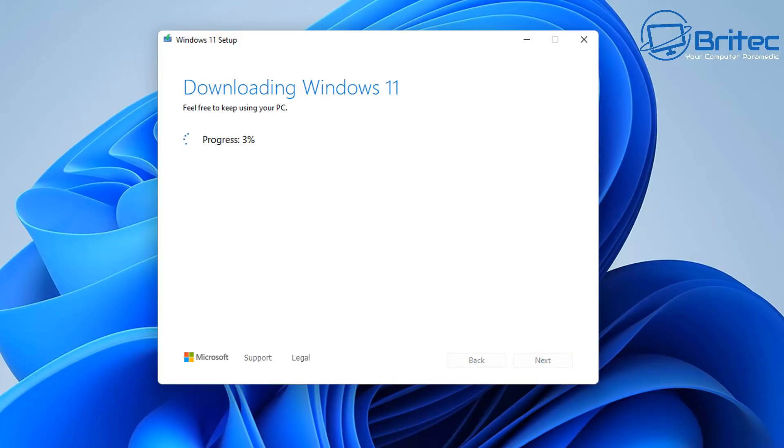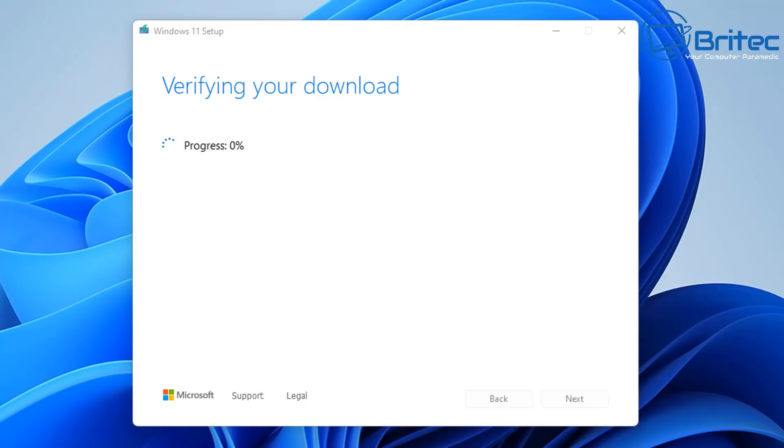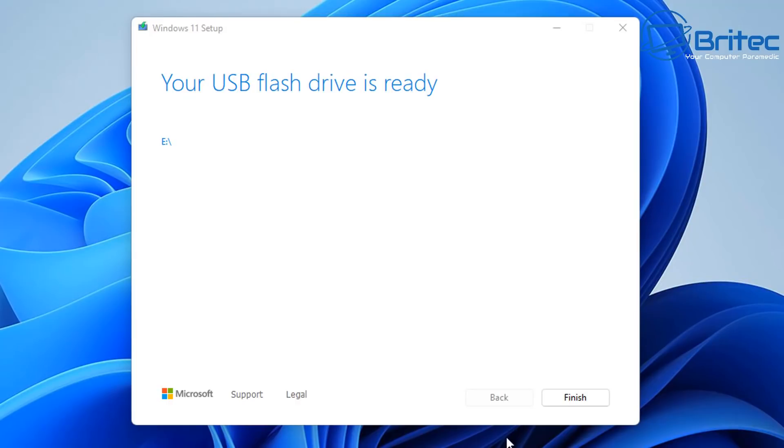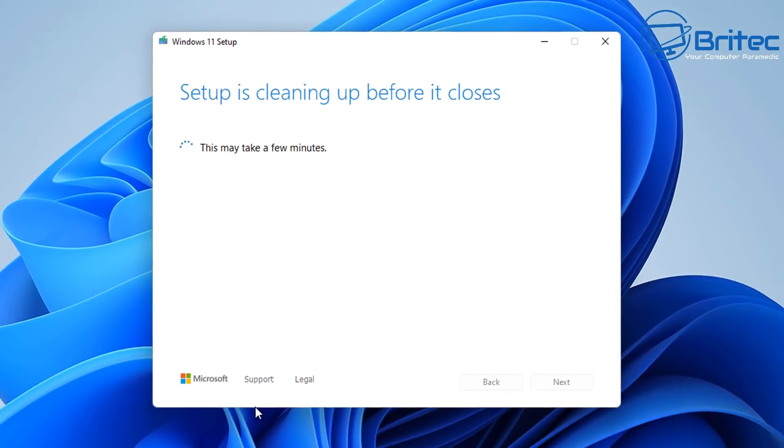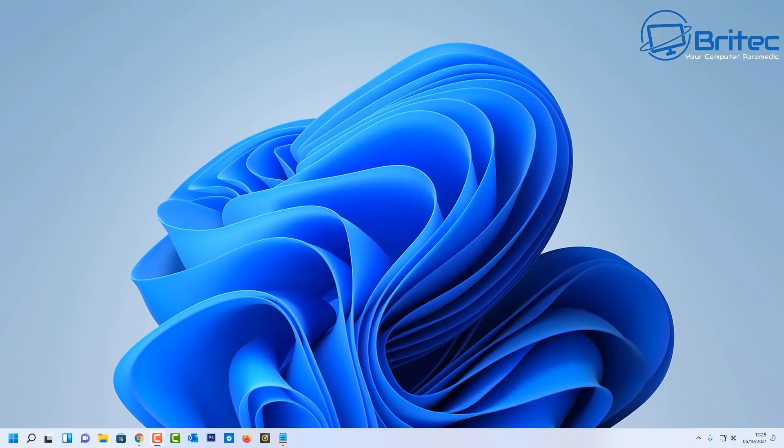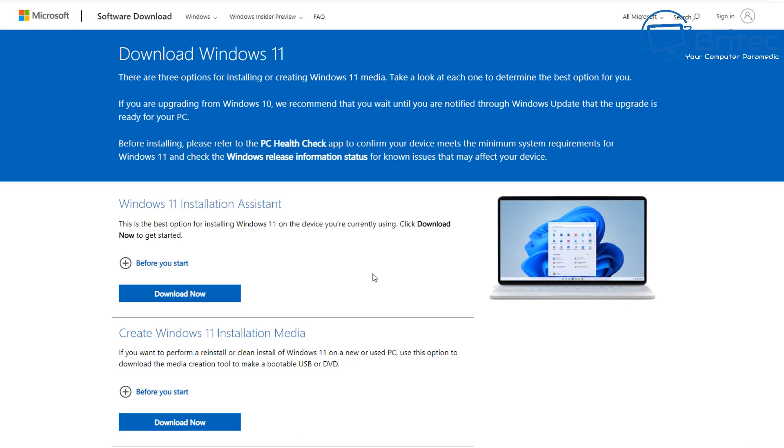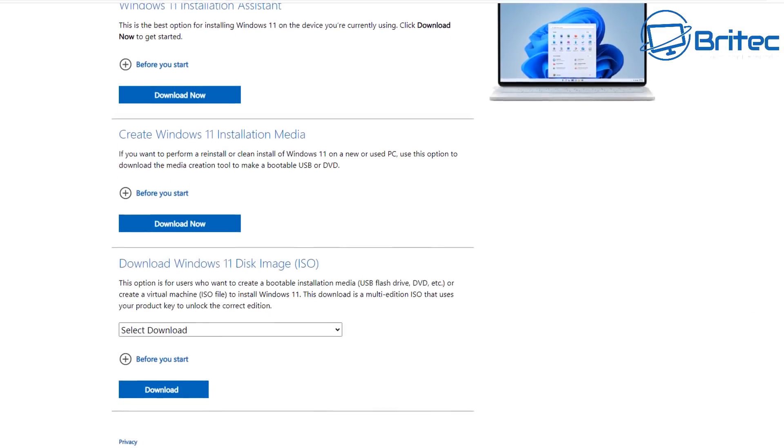Once that's completed you'll be able to basically boot to that USB flash drive and do a fresh install of Windows 11 on your machine if that's what you want to do. So you can see it's downloading the Windows 11 then it was creating the media and then that's it. It's finished. We can click finish off there and you've now got a bootable USB flash drive.